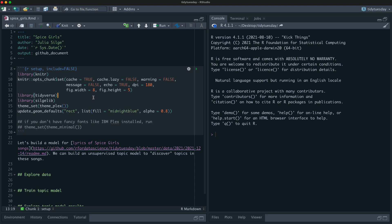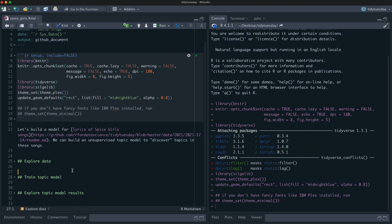Topic modeling is an example of an unsupervised machine learning approach for text analysis, where you take a pile of documents — say, a collection of Spice Girls songs — and you use this algorithm to model and discover topics, like what the songs are about. Let's get started on this dataset of lyrics from the Spice Girls.